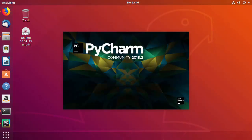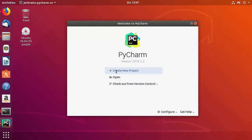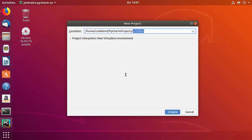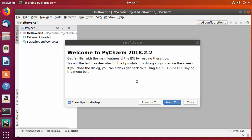PyCharm has now started on my Ubuntu operating system. To create a new Python project, click on Create New Project and give your project a name at the end — I'll name mine hello_world. Then click Create and the project is created.